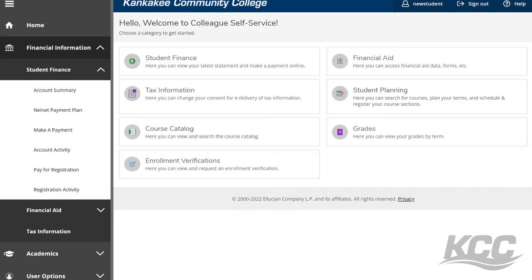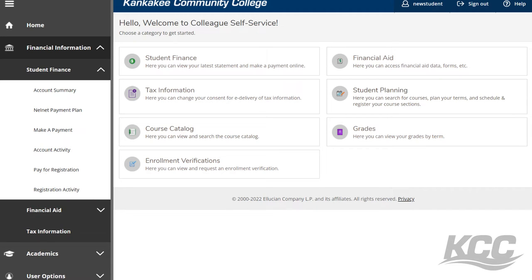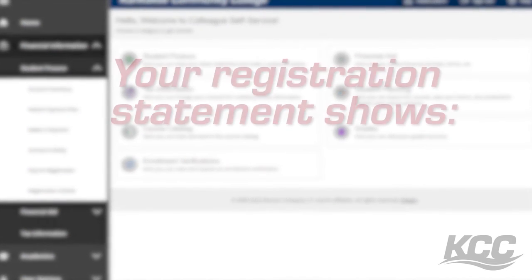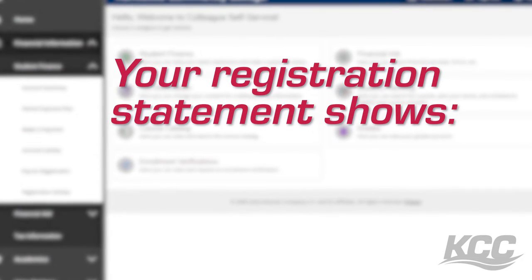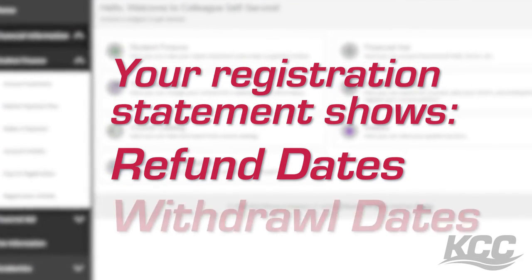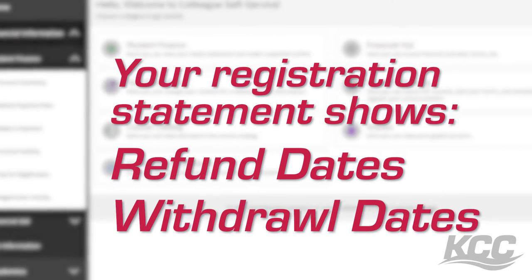To find your registration statement for the classes you registered for, click Account Activity under the Student Finance tab, then on the top right click View Statement. Your registration statement will show you the refund dates for each one of your classes as well as the withdrawal dates.